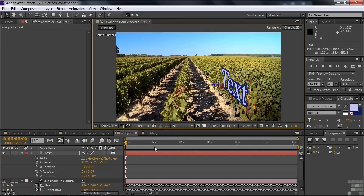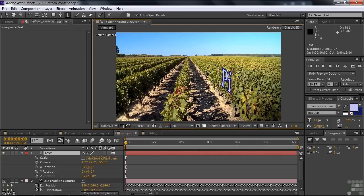Of course, I can change the text — change it to something like Chardonnay, or we'll call it Pinot because it's short. Now we've applied this text, and we can apply a Shadow Catcher to give it the feeling that it's really up against the vineyard there, up against the vines — but we'll do that in the next lesson.